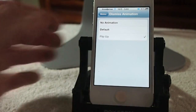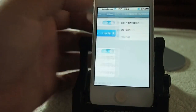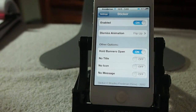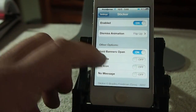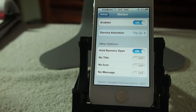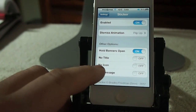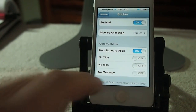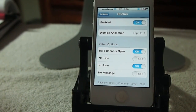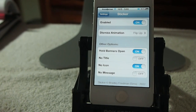You can see I had it on flip up, and that's why my banner notifications were flipping up. And here you can hide the title, no icon — you can turn the icon off. Let me turn it off and show you what it looks like without the icons.